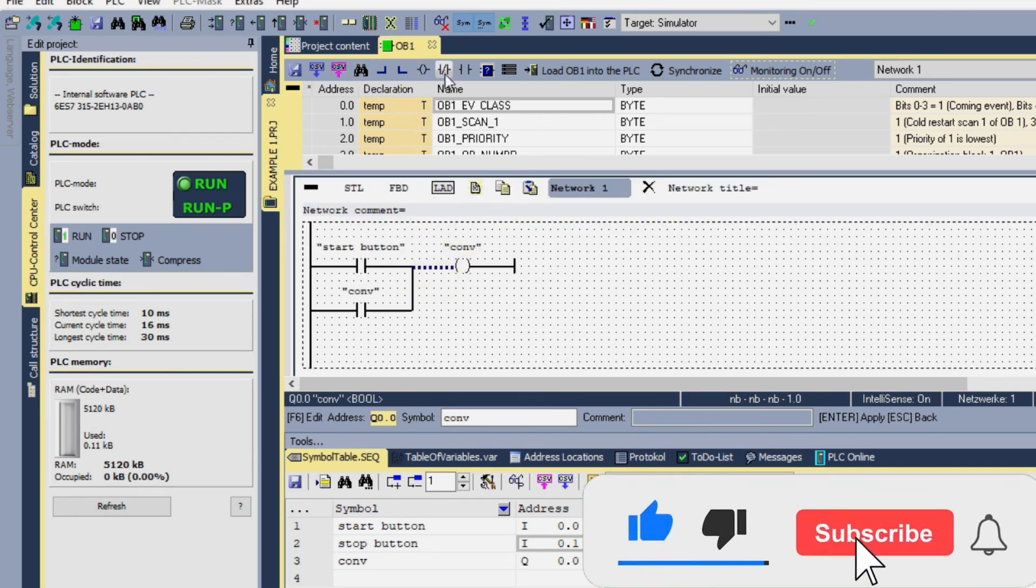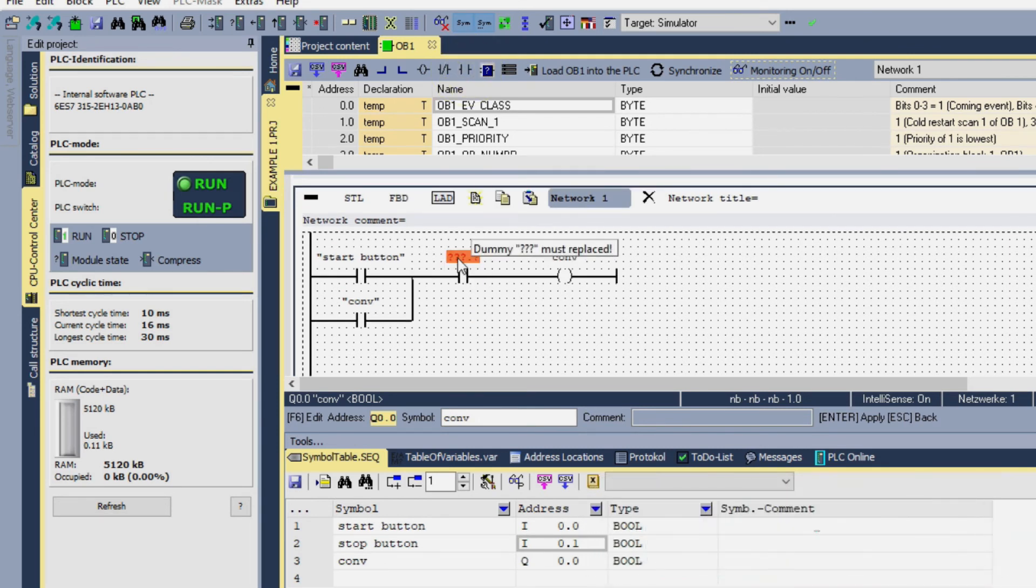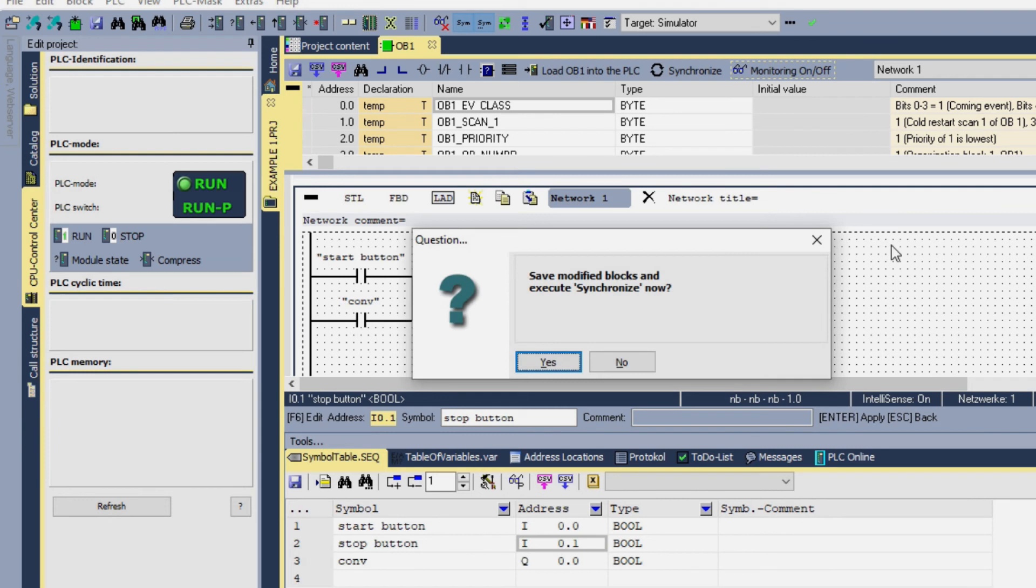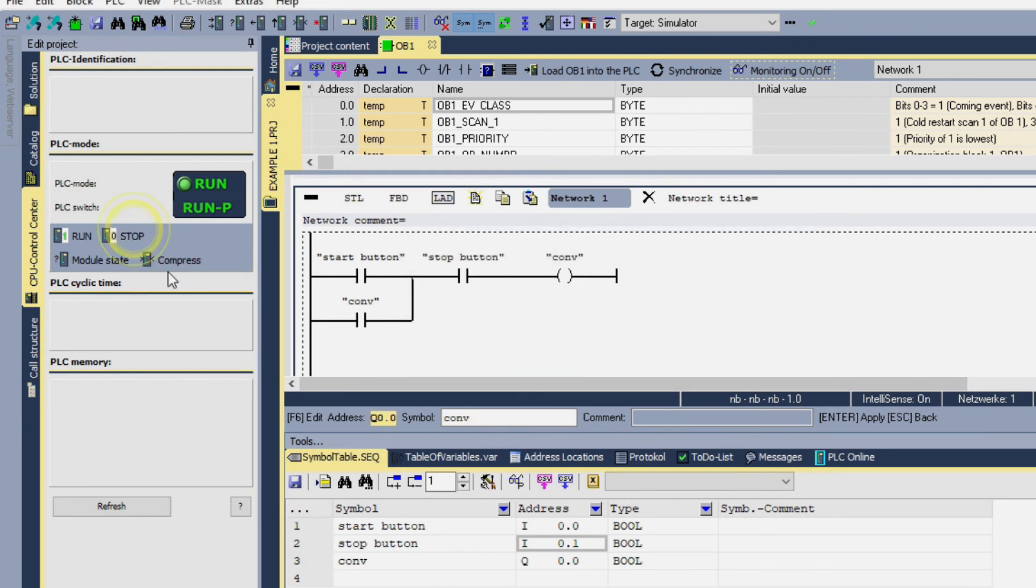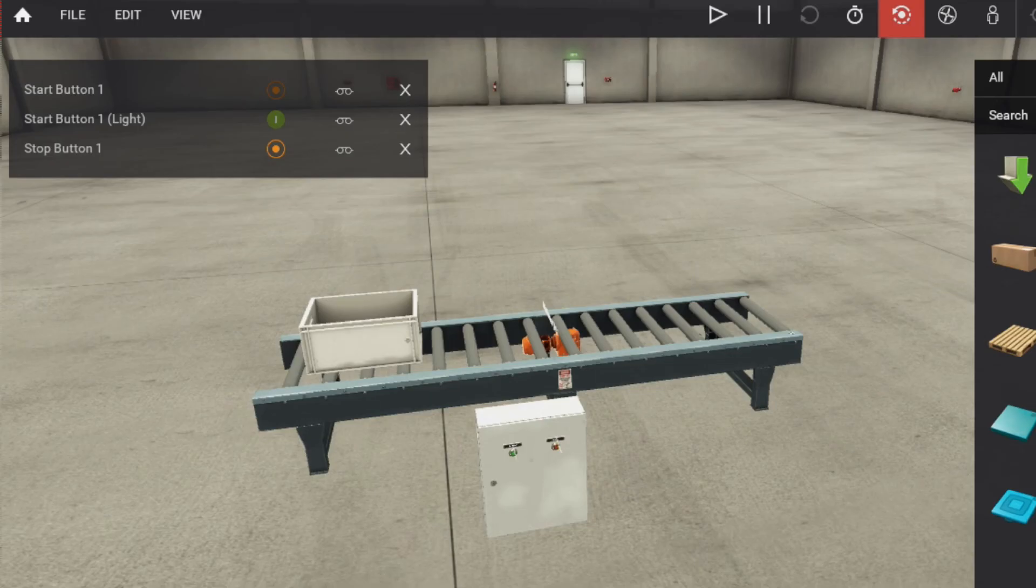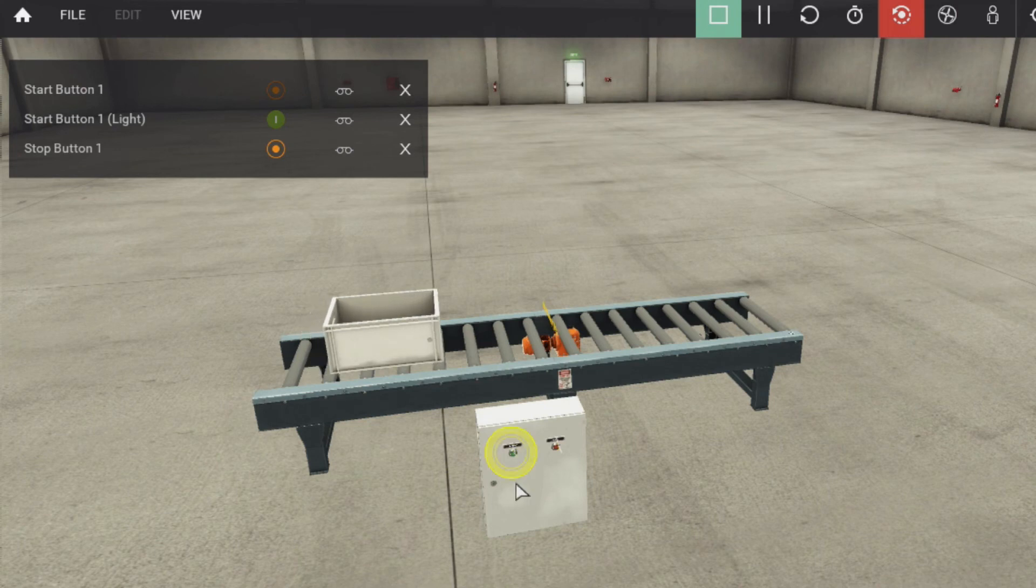And here we will add another contact to stop this conveyor and we will give it the address of the stop button. Now synchronize this software, stop the program and run it again. Now run the Factory IO, click on this button and the conveyor will continue.